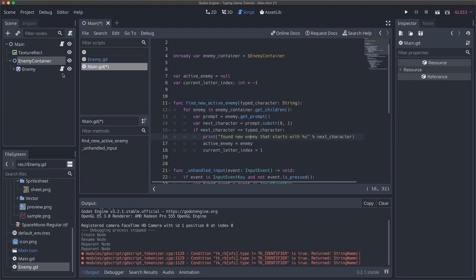And it should, because as we're spawning new enemies in, it should add them to the end here. So this should helpfully make sure that we are finding, if multiple enemies start with the same letter, that we're finding the one closest to getting to the end, once we actually start implementing enemy movement. So that should feel good.